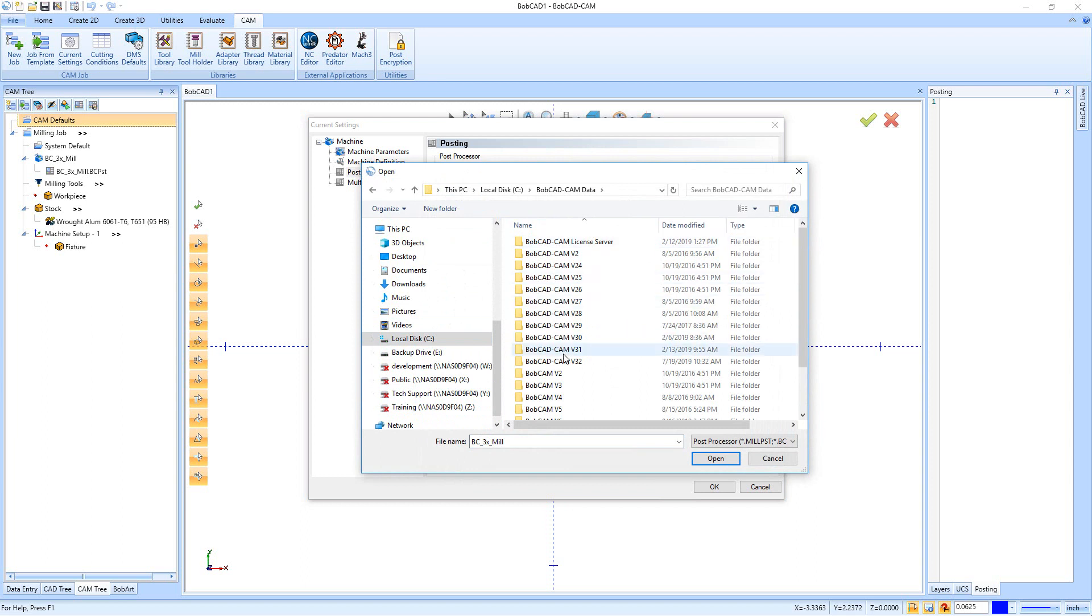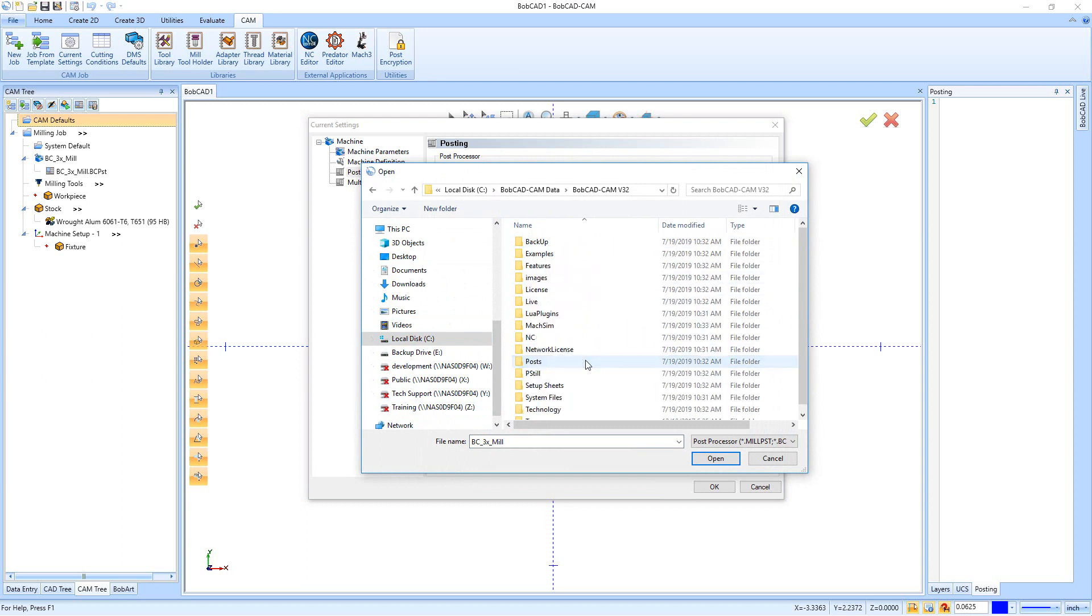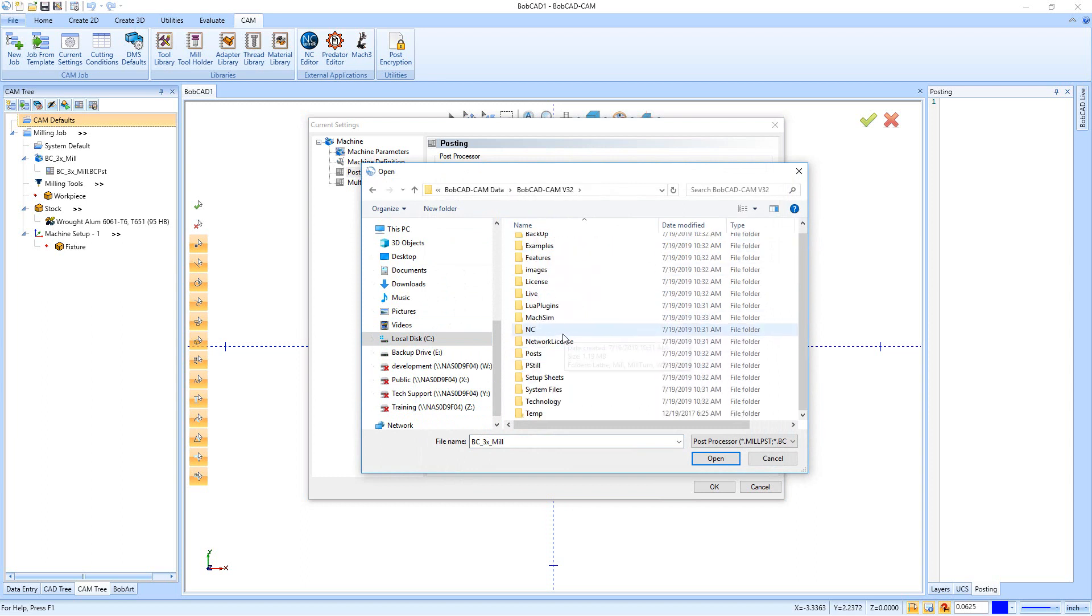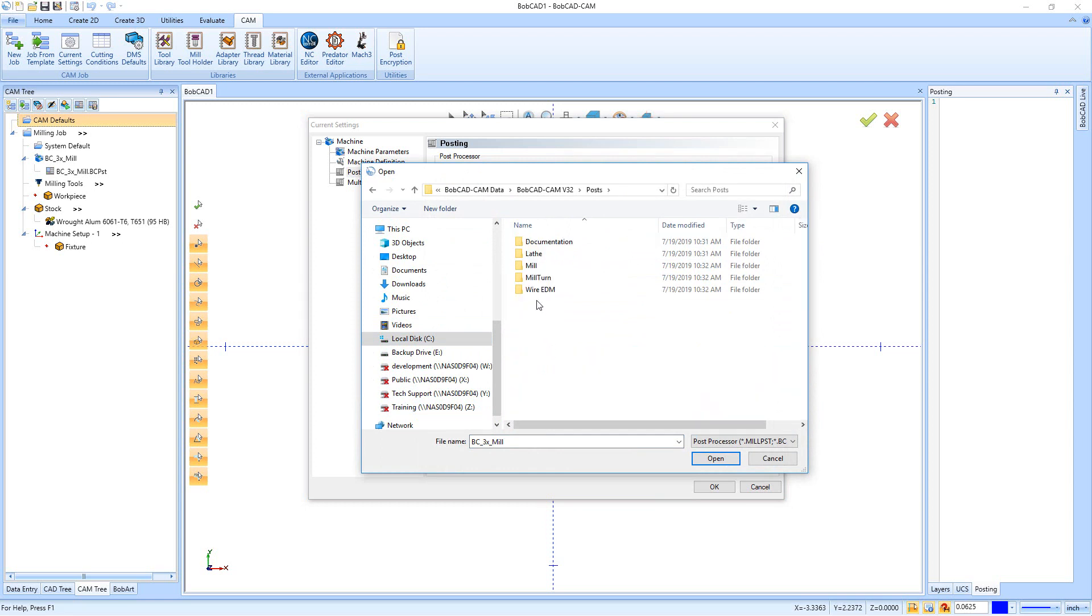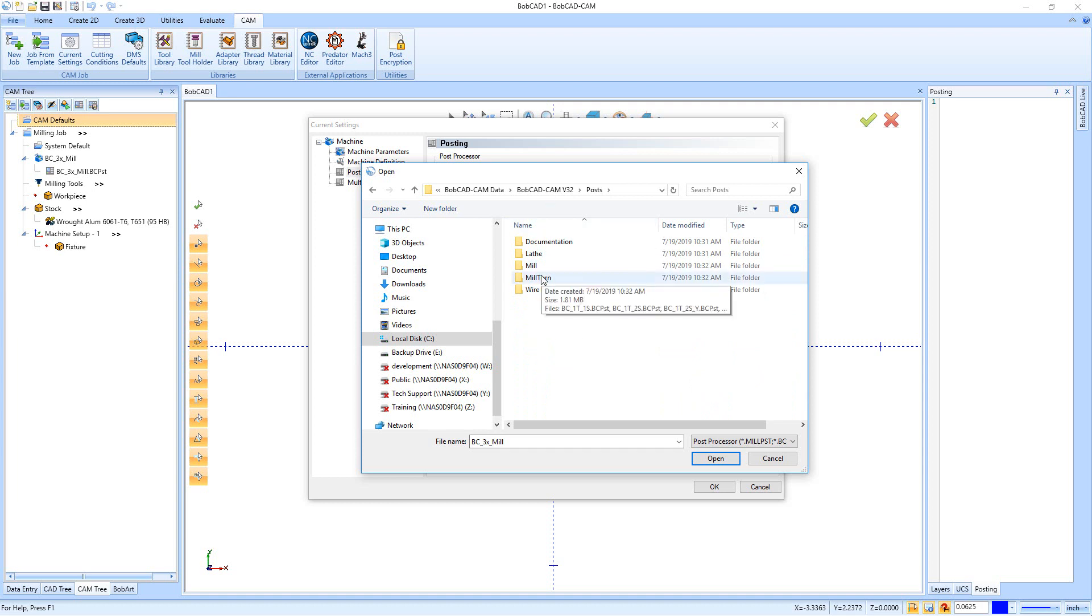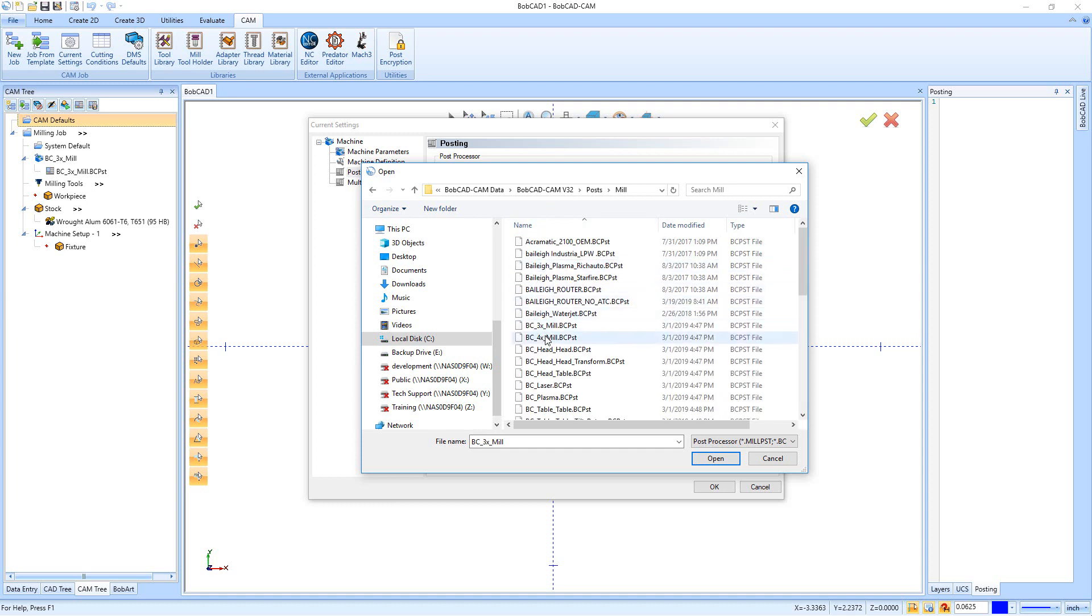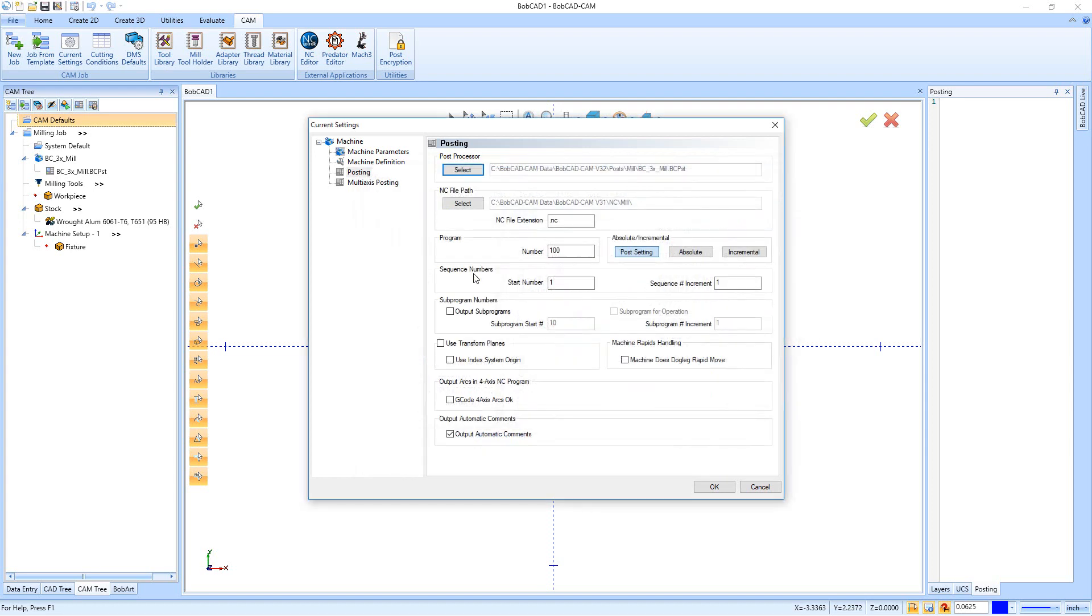And then we're going to go down to the BobCAD CAM v32 file. In here we'll find our Posts folder, so we'll open that up. And then we have Lathe, Mill, Mill-Turn, and Wire EDM, just depending on what type of machine you have set up. And then I can go in and pick the machine and the post that I want to use together. So now anytime I pick this machine, it's going to pick the BC3X mill for me.